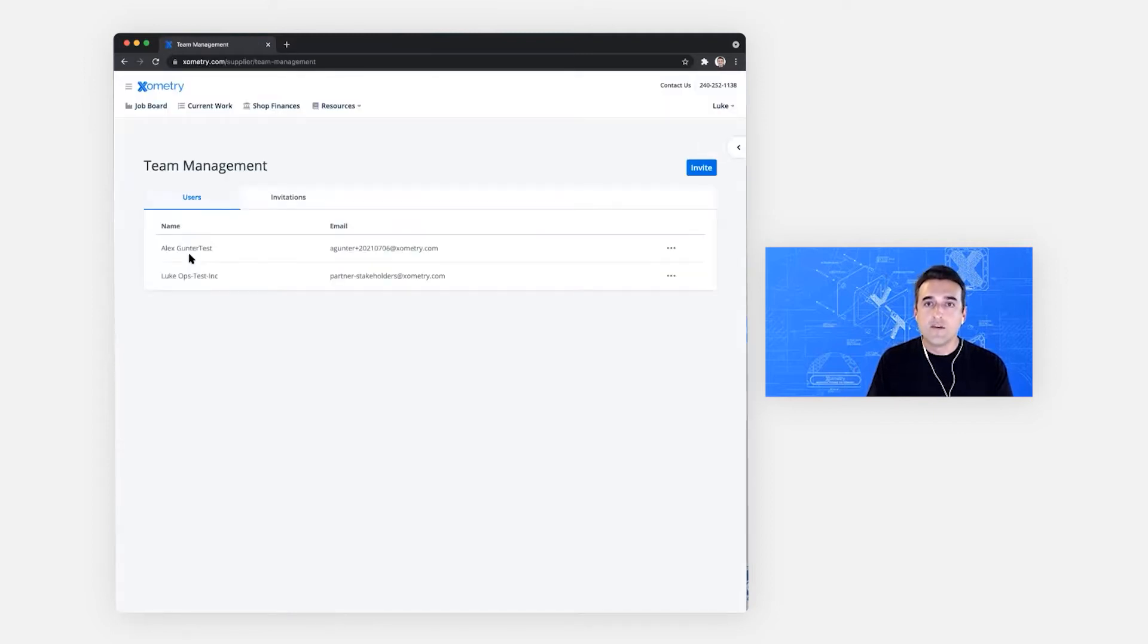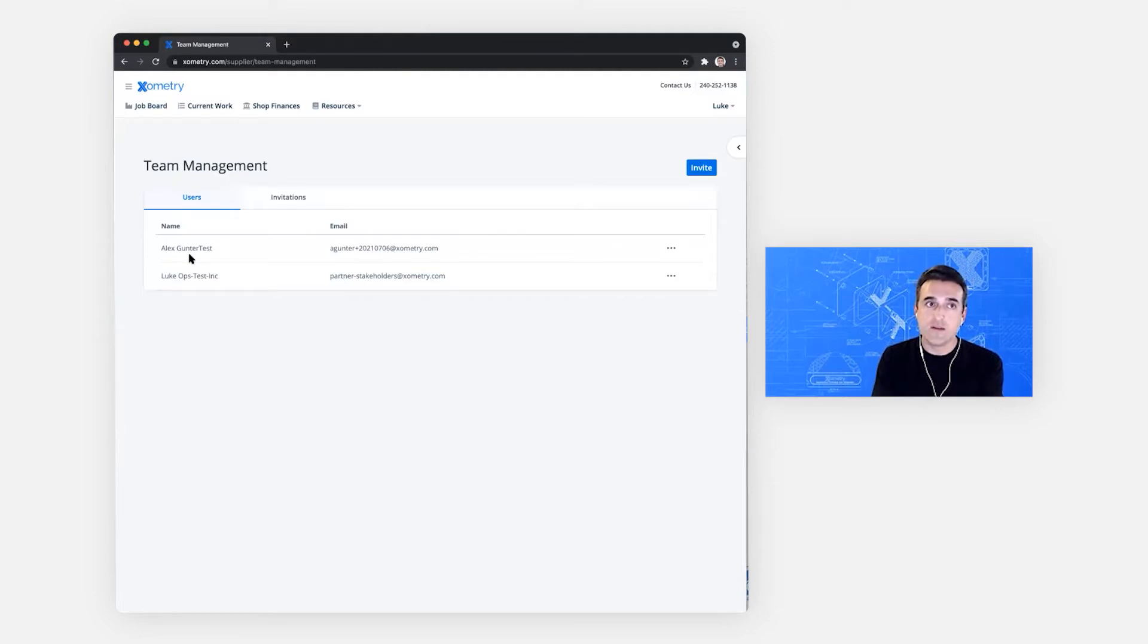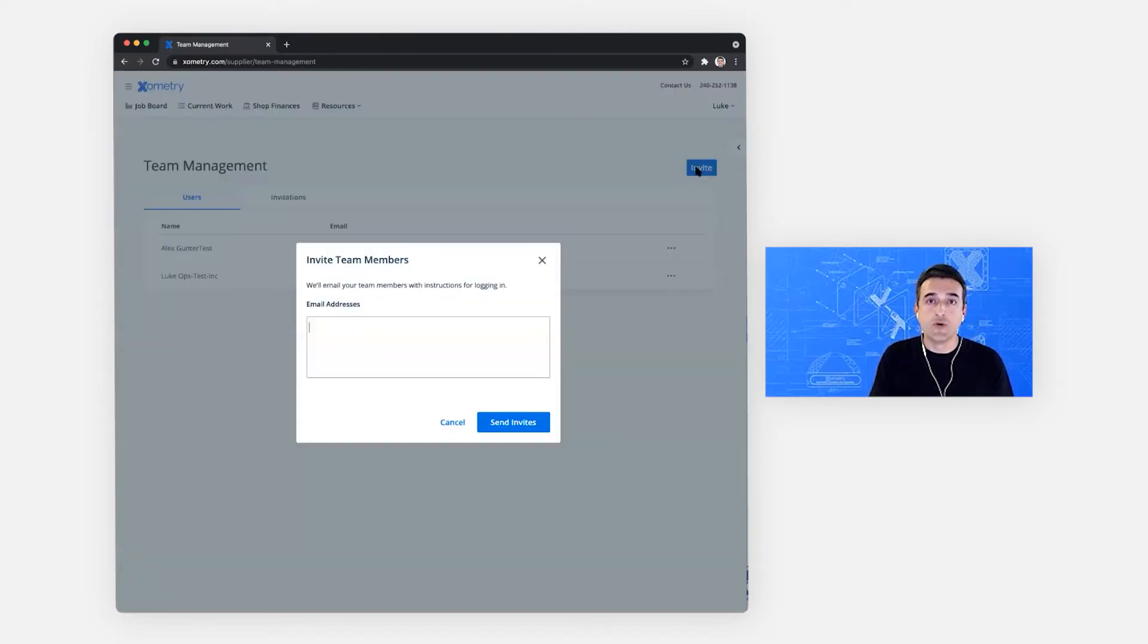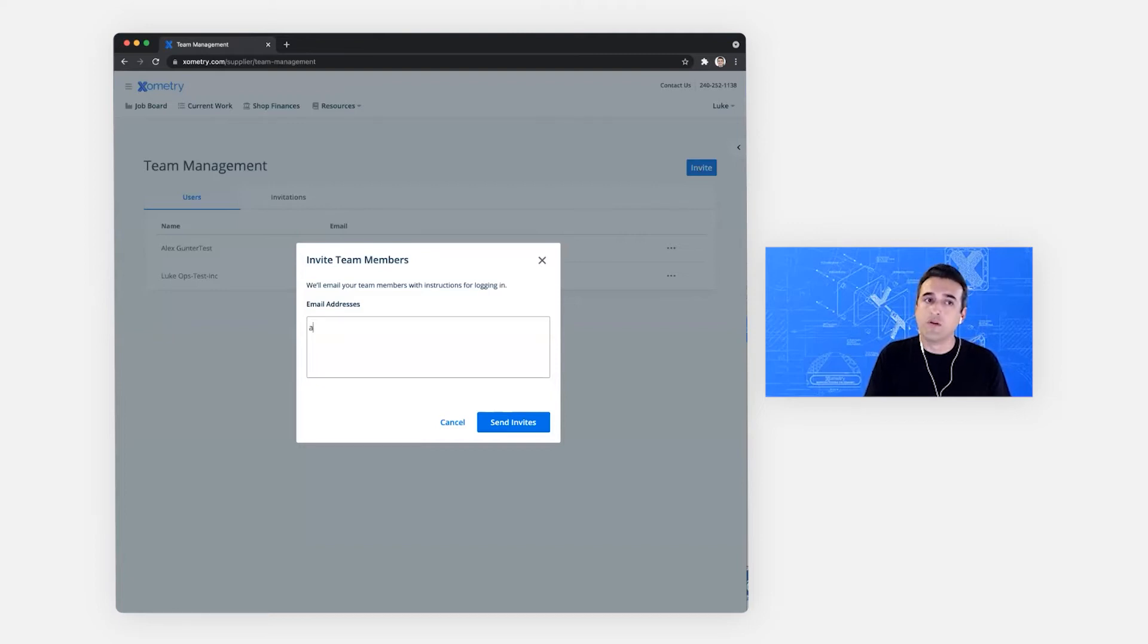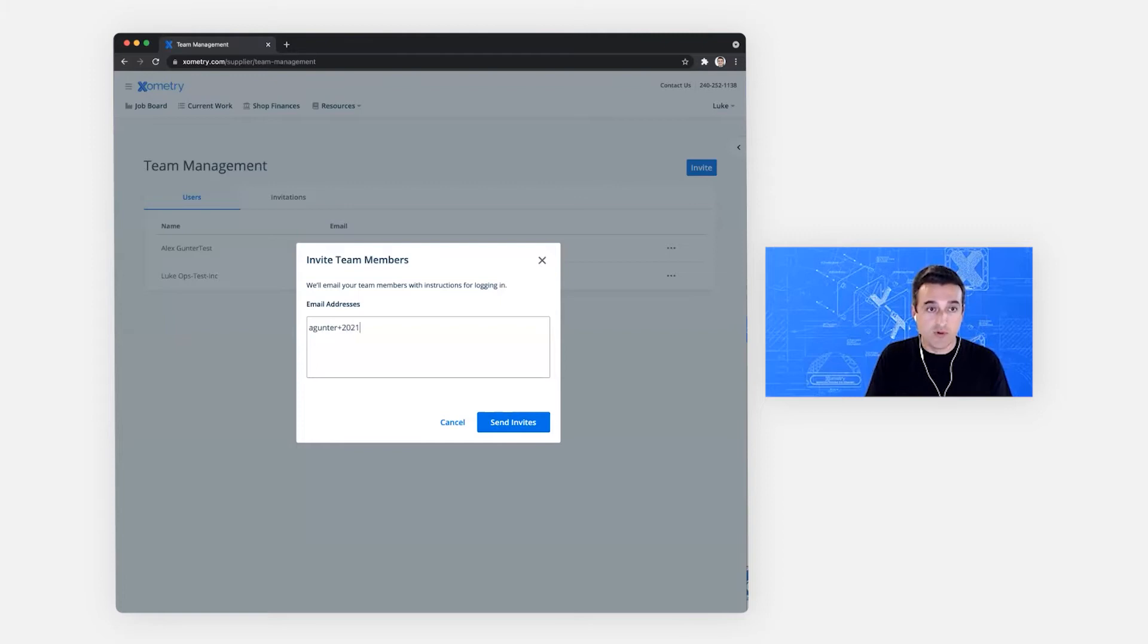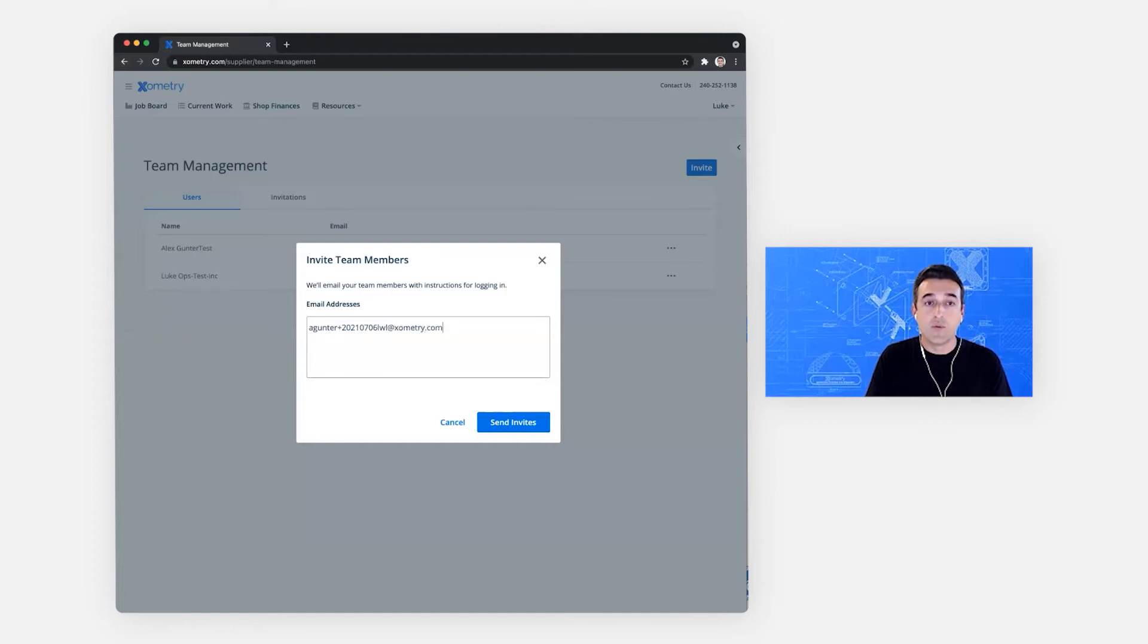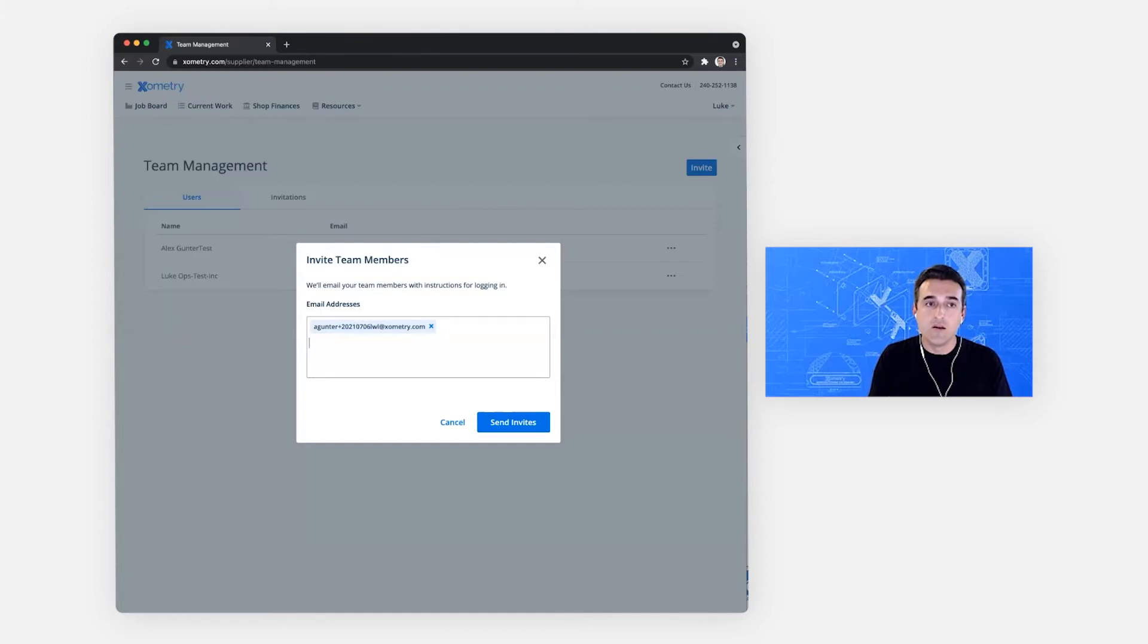This is where Luke will be able to see all of the invitations that he has sent out and all of the users that have accepted those invitations. Let's start out with inviting an additional user to this account. So I'll type in my email with a couple of numbers, since this is a demo. Learn with Luke at Xometry.com. If I press space, you see that I'm able to add multiple emails at once.